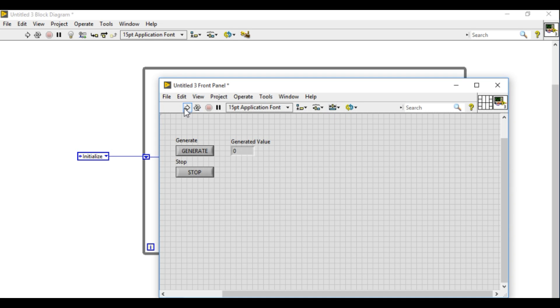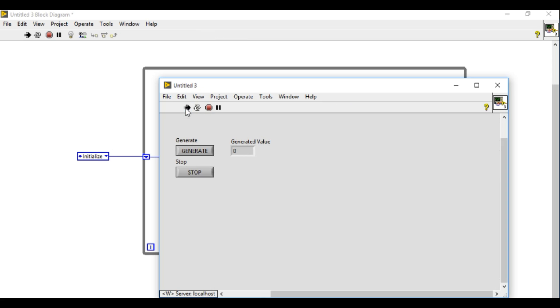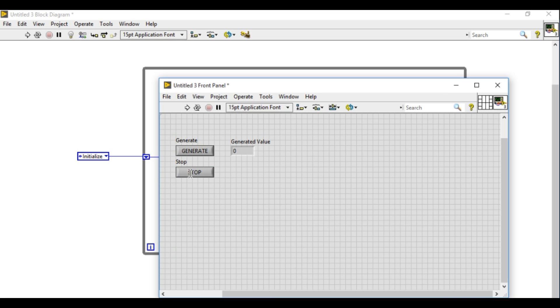Now let's test it. So whenever I press generate, the event takes place and then it is going to generate the value. If I press stop, the application stops.